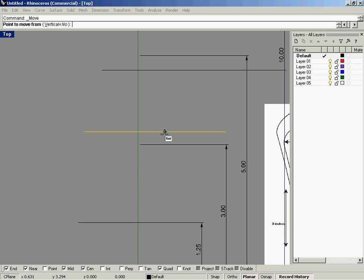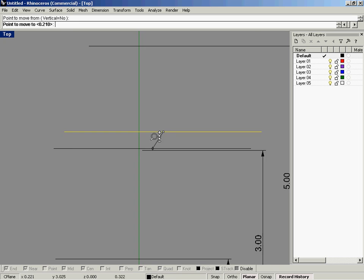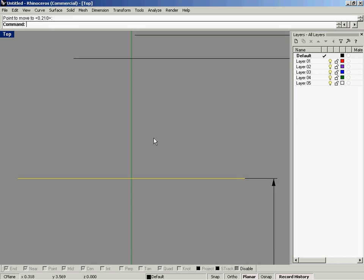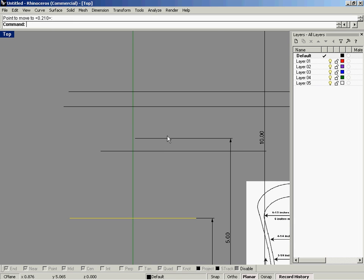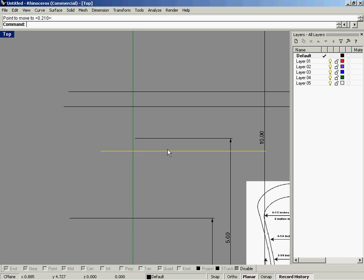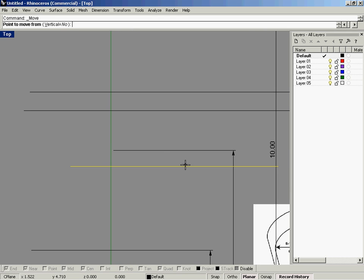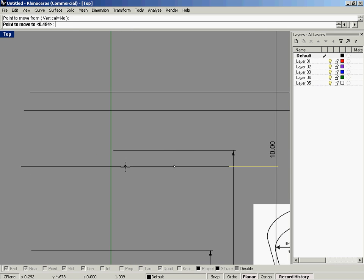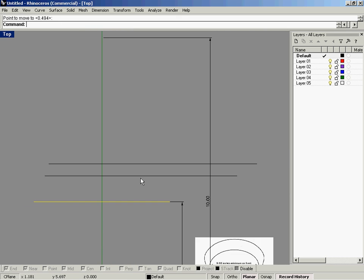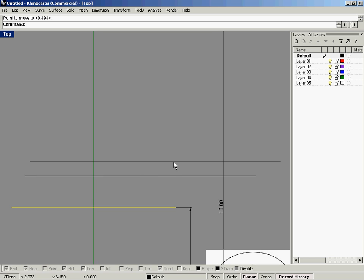In the same command, we'll move the horizontal lines to their correct locations, use OSNAP, and start moving.